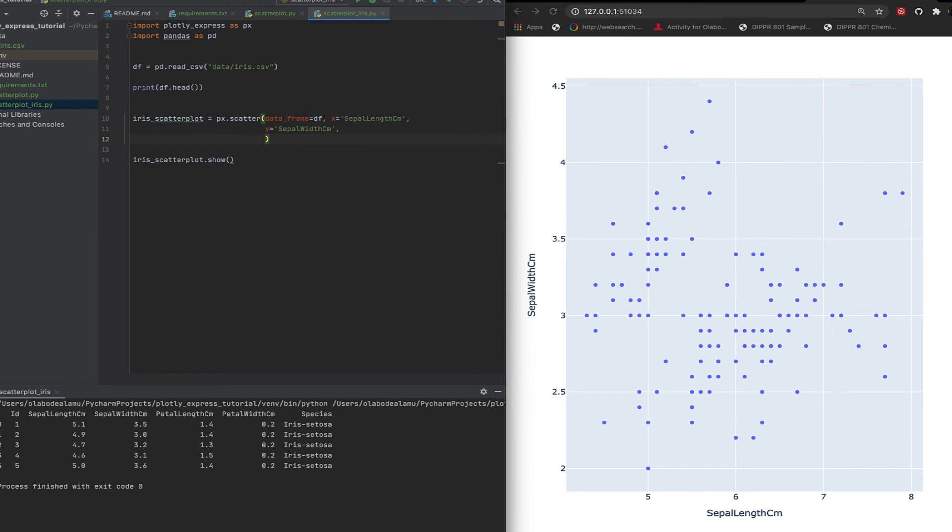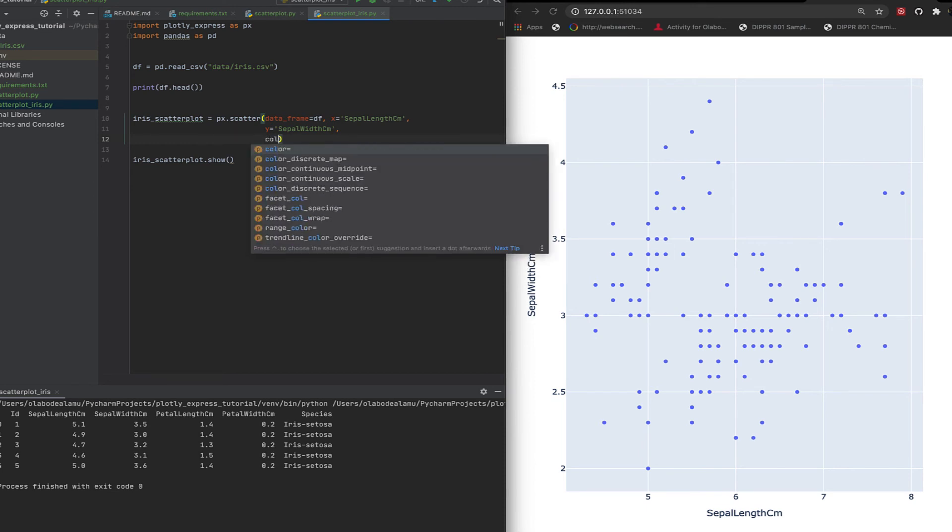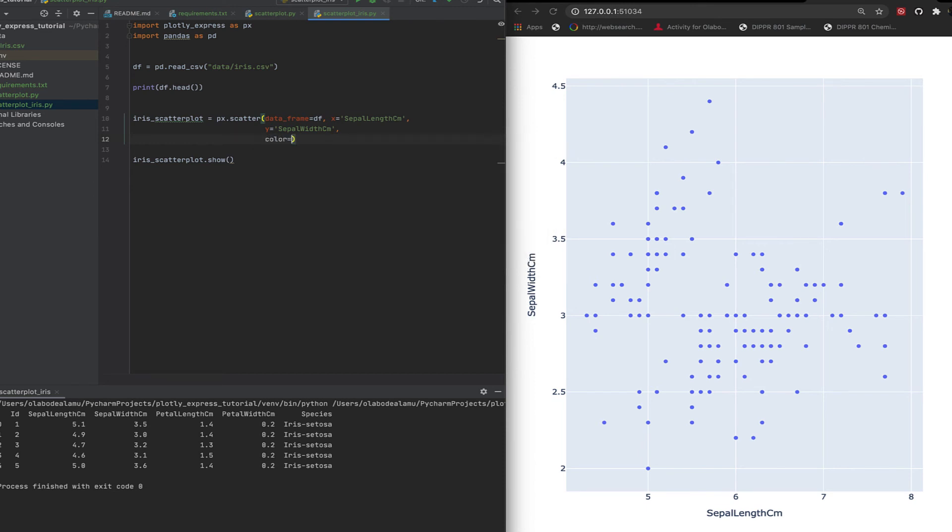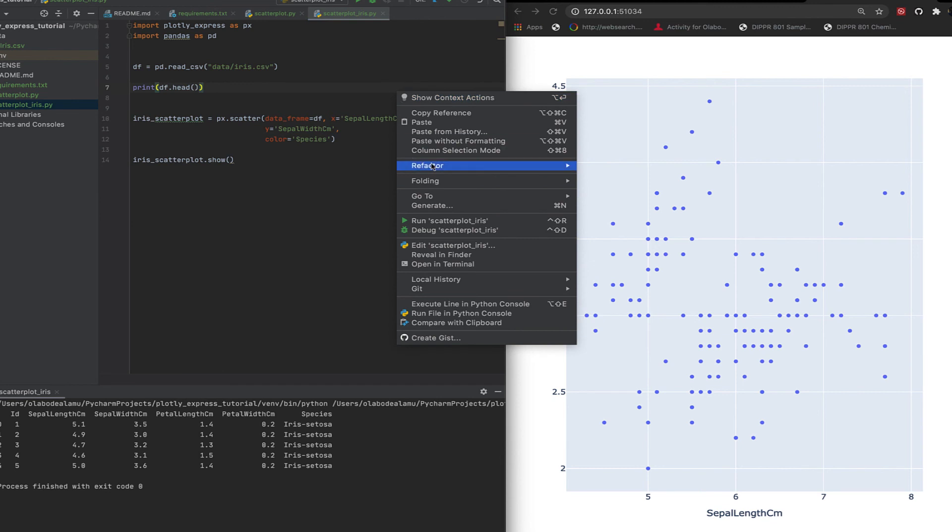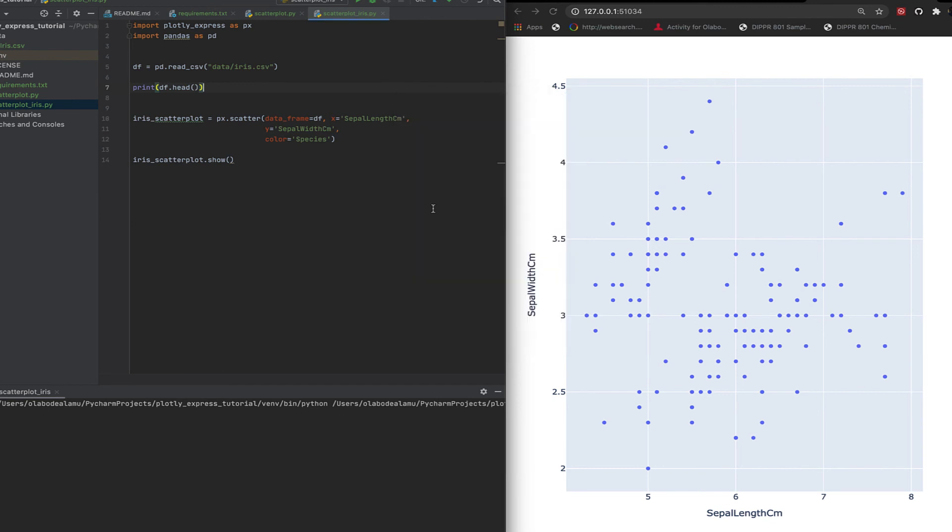Let's specify the color attribute. What do we want as a color? We want species as the column, so you can specify that: species. Let's run it again.